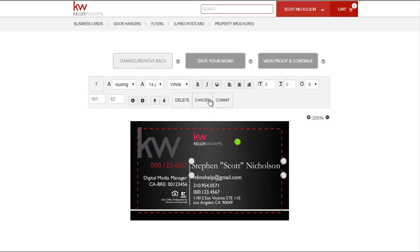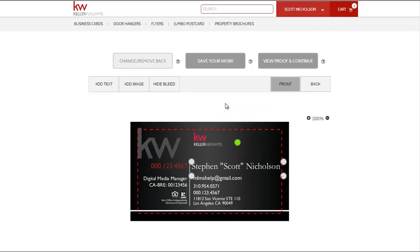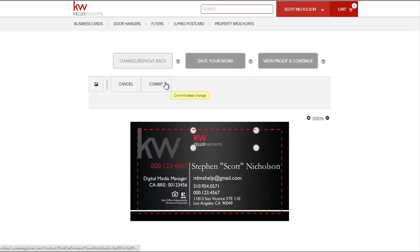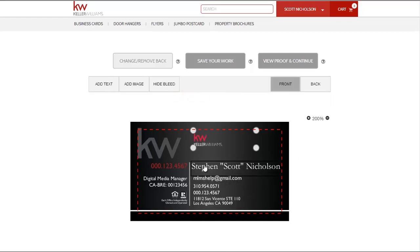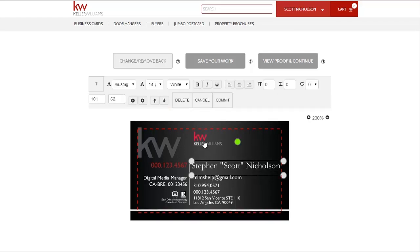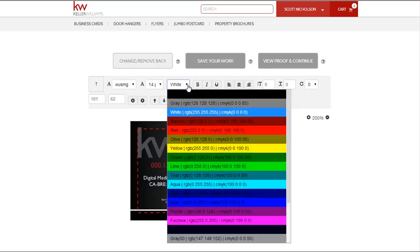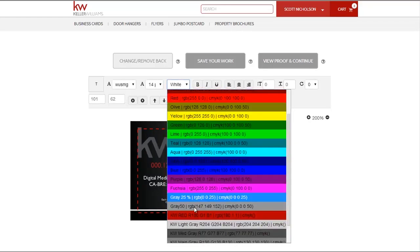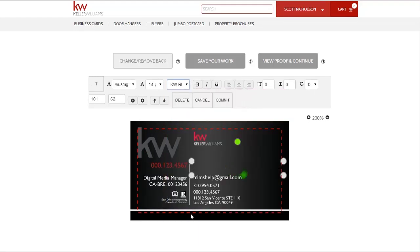You have access to the standard customization options we have come to know and love, including the option to change the color of the text, bold, italicize, underline, or align. You can even fine tune using the x and y coordinates along the left hand side.